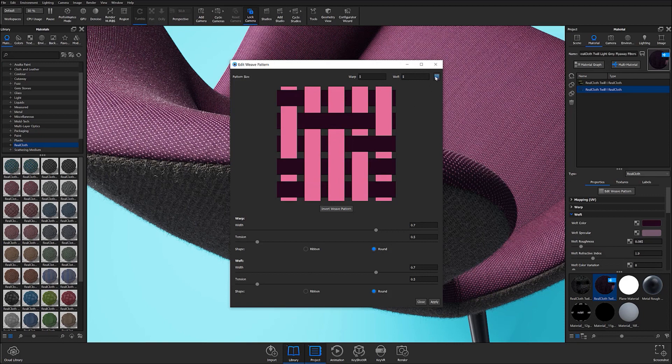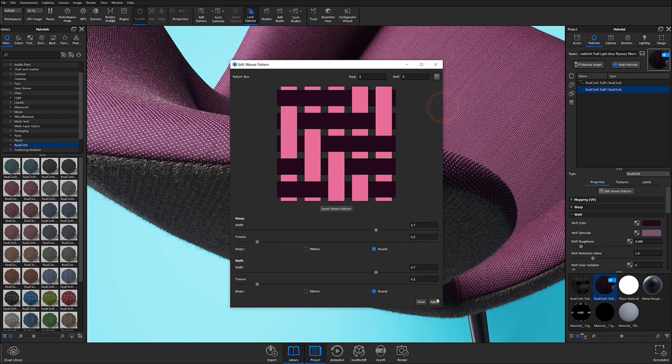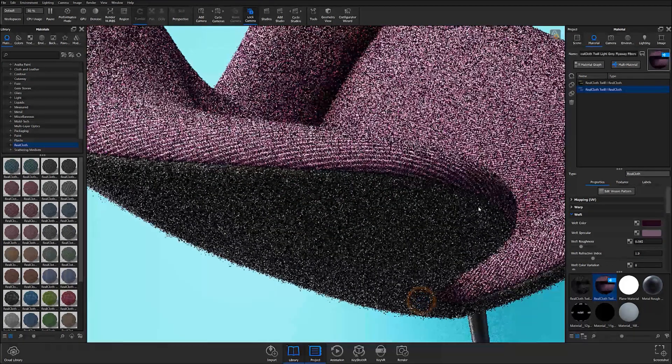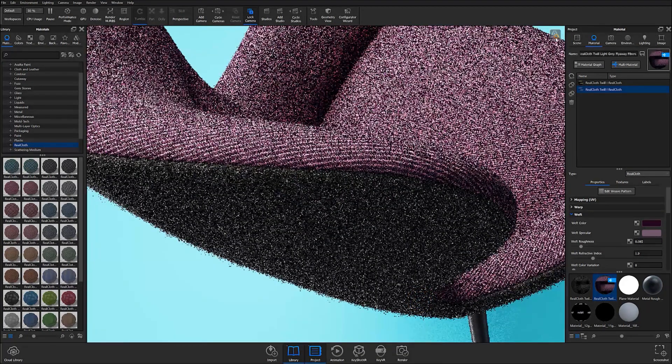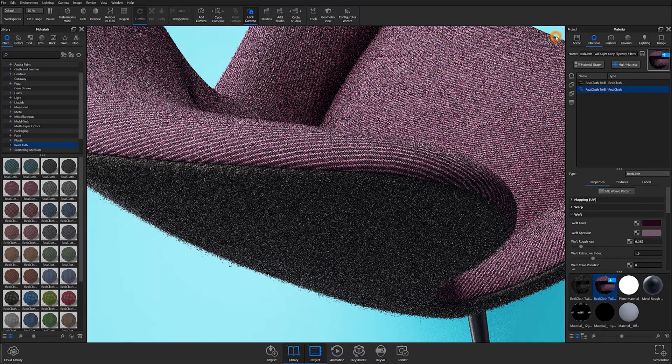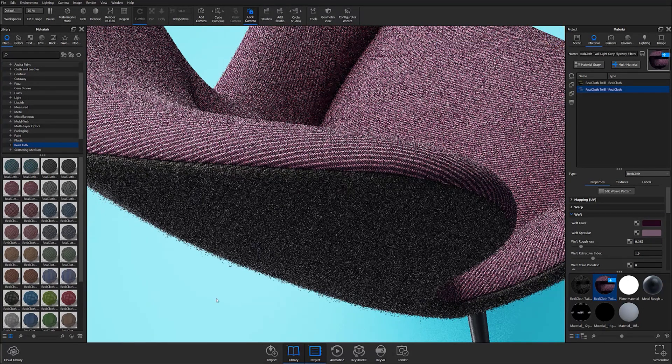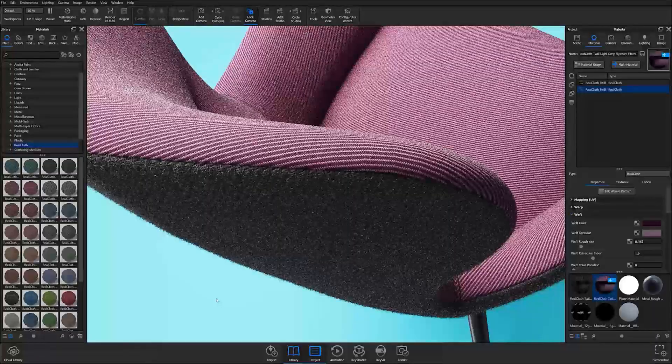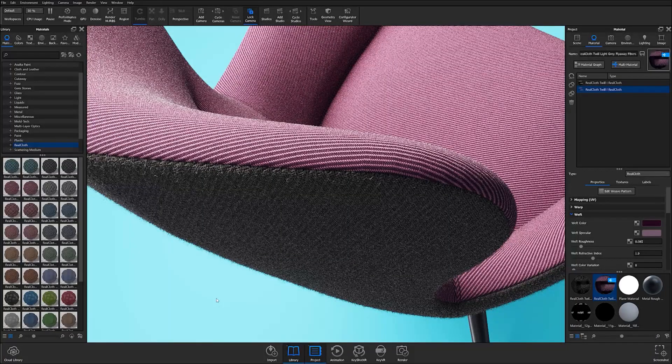Once the desired changes have been made, select the apply option at the bottom right of the window. If flyaway fibers are enabled, be sure to execute geometry nodes before letting your image res up to get a preview of your final render.